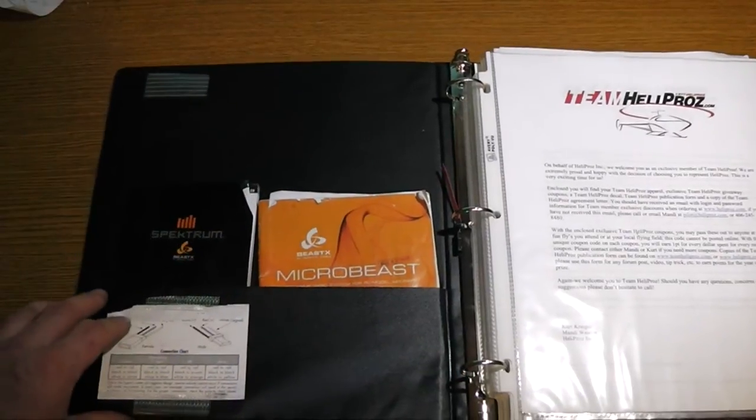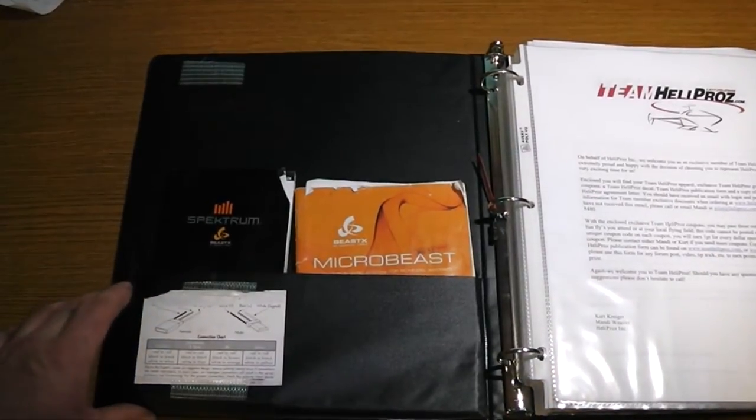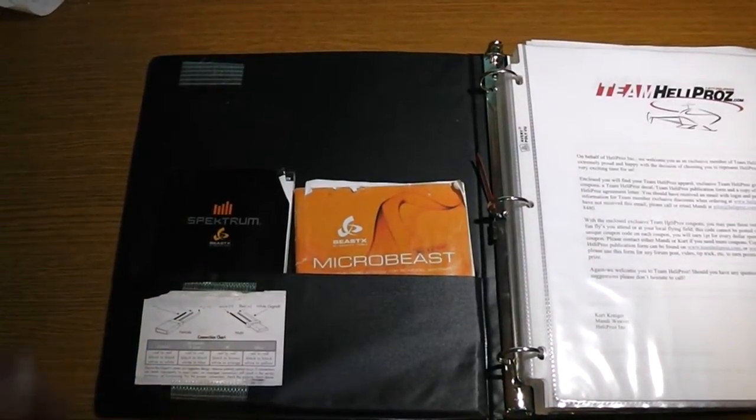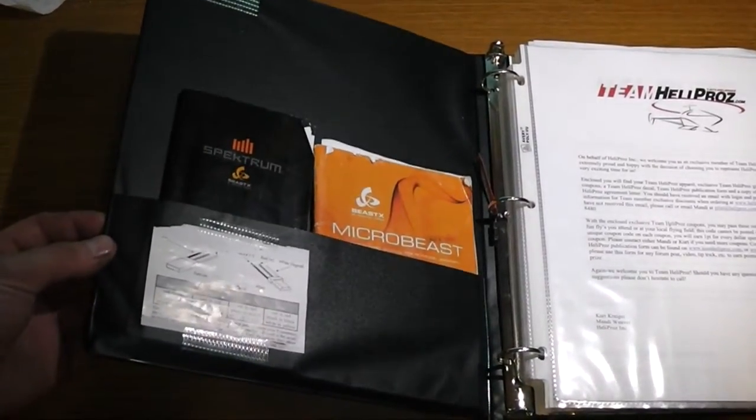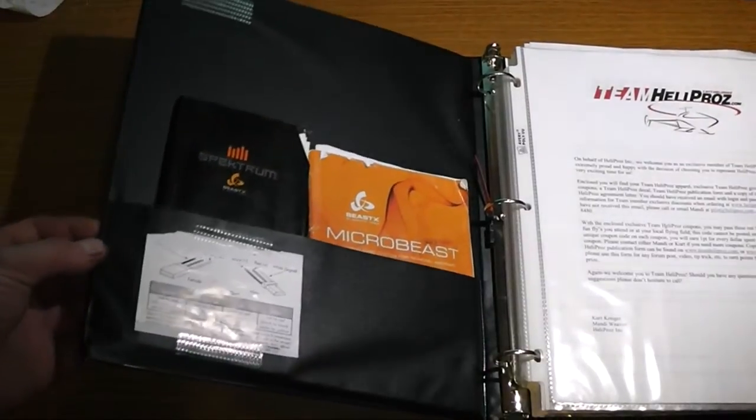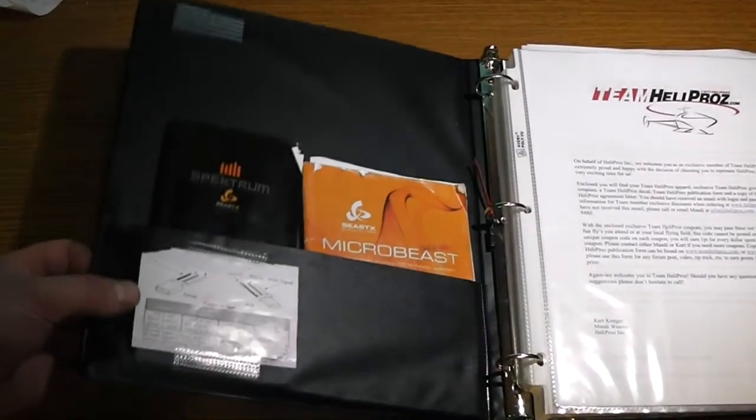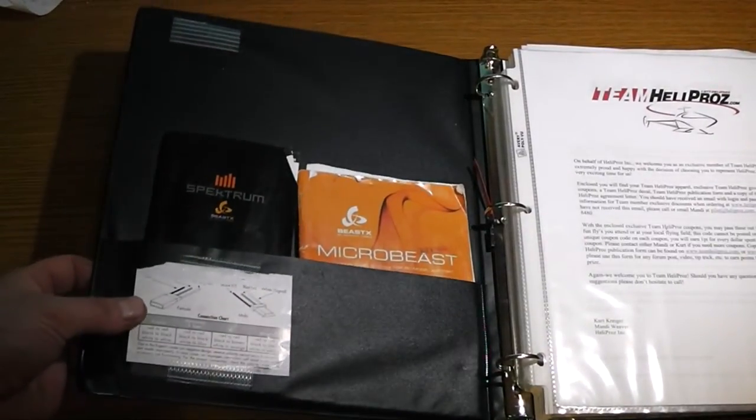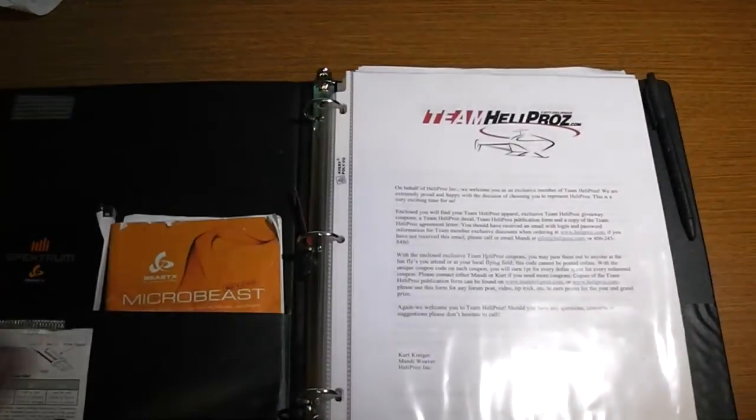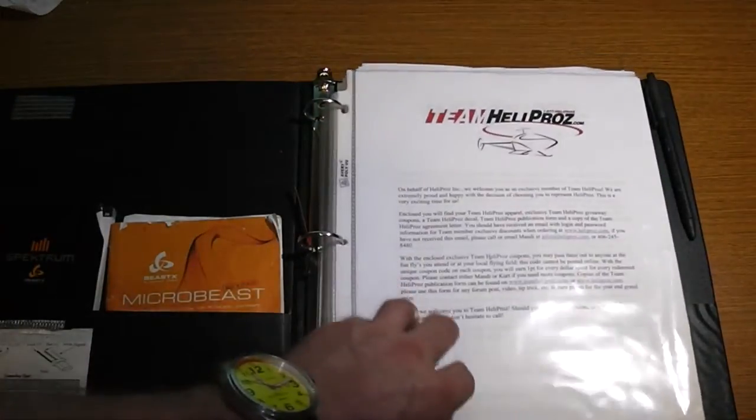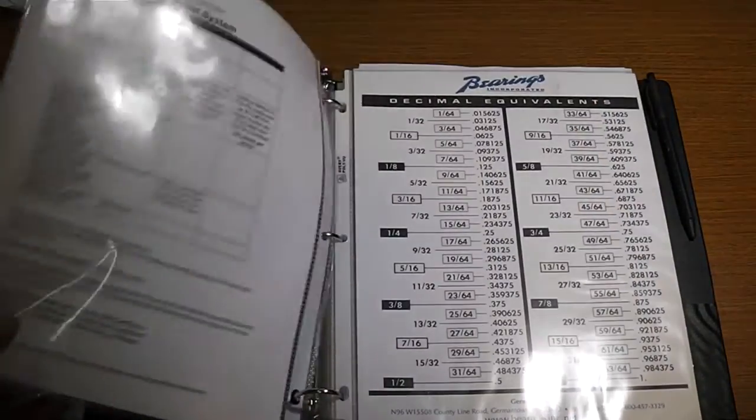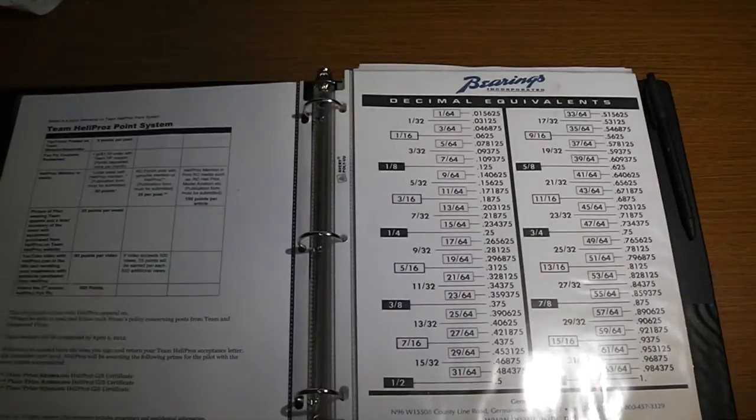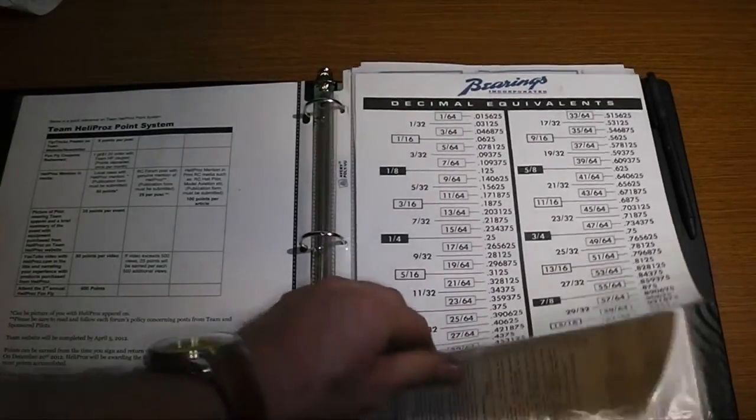Even just a little chart like this for your servo connectors, just so you know what's going on or if you got to do some servo connecting out there in the field. Any little bit helps. Yes, I'm sponsored by Team Heli Pros. That's my agreement. That's my entitlements. You're not really supposed to see that.